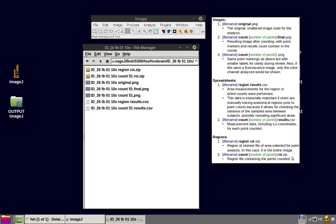And the most interesting region is filename count, number of points, roi.zip. And this region actually contains the points that we counted. Let's see how this region here can be used.